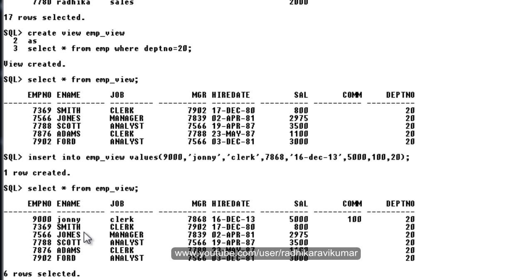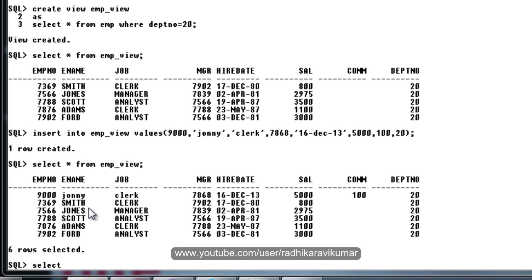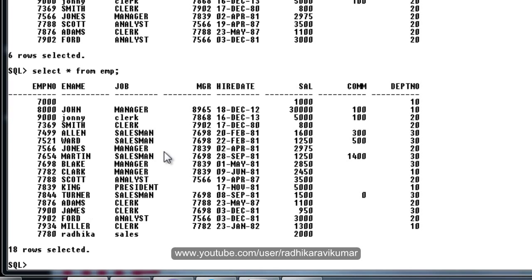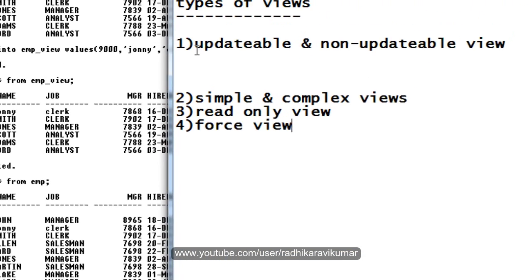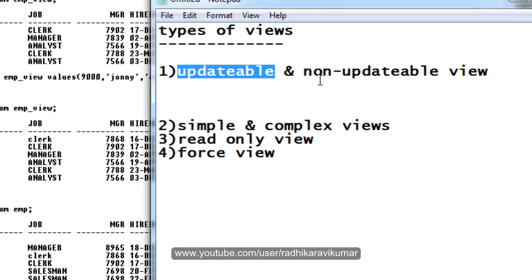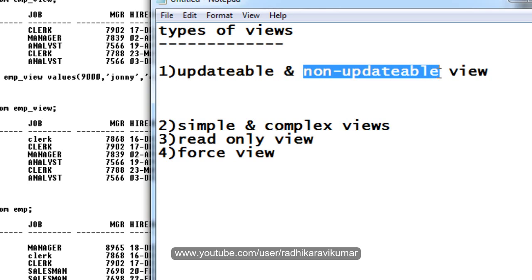You can see one row got created. Now when I view the view, you can see this record is already inserted. And when I go and see the employee table, you can see this record is also inserted there. So through the view, the base table is also getting updated.